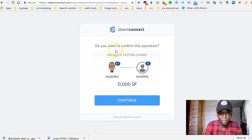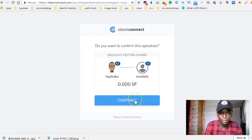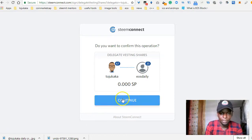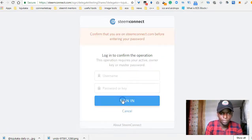It's asking: do you want to confirm this operation? It's showing that I want to delegate zero steam power to Yields Daily. So we're going to continue.